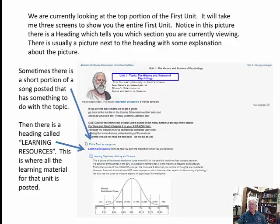Here we are in the first unit, looking at the top portion. It will take three screens to show the entire unit. There is a heading telling you the section you're viewing, usually with a picture and explanation — in this case, a GIF of Socrates that changes between him, Wundt, and other psychologists. Sometimes there's a short portion of a song related to the topic — here it's Pink's 'Don't Let Me Get Me,' a very psychological song. Then there is a heading called Learning Resources, where all the learning material for that unit is posted.